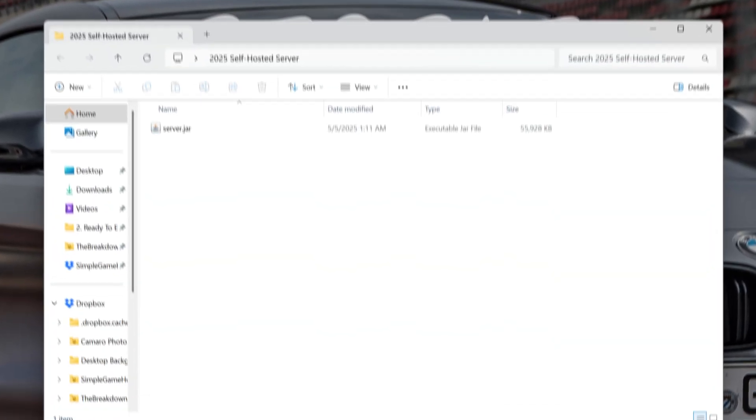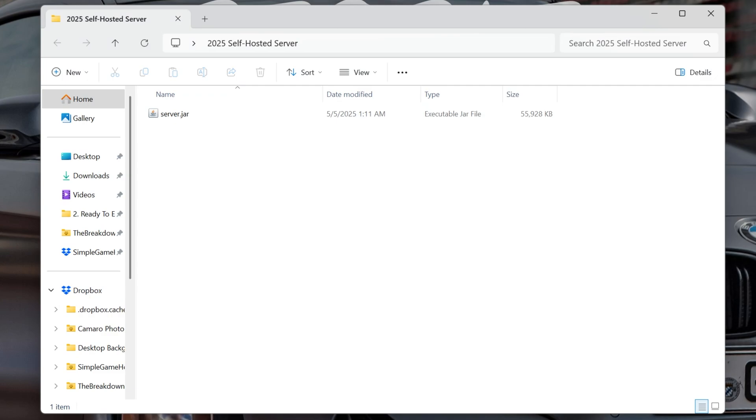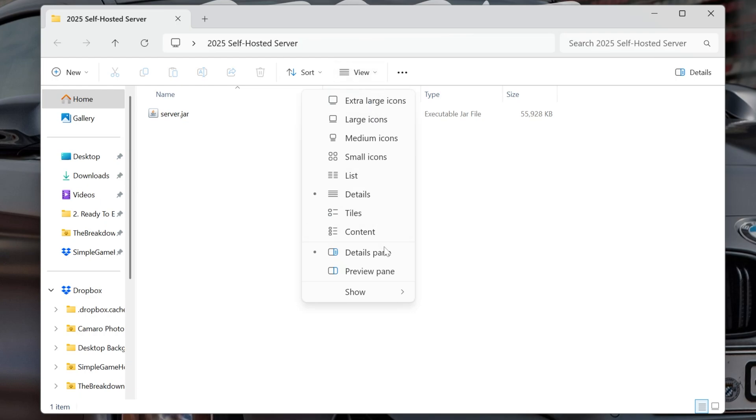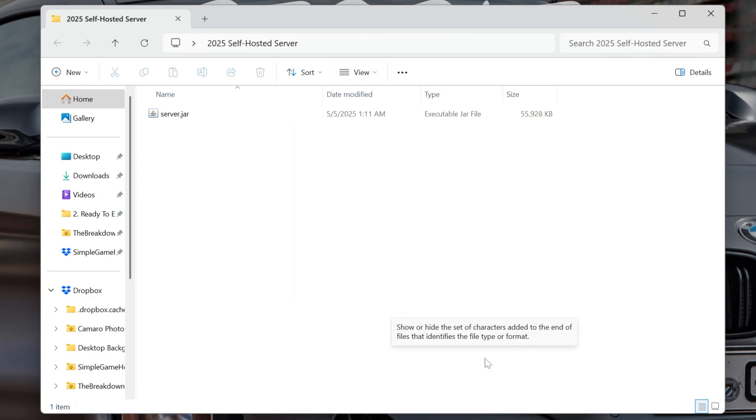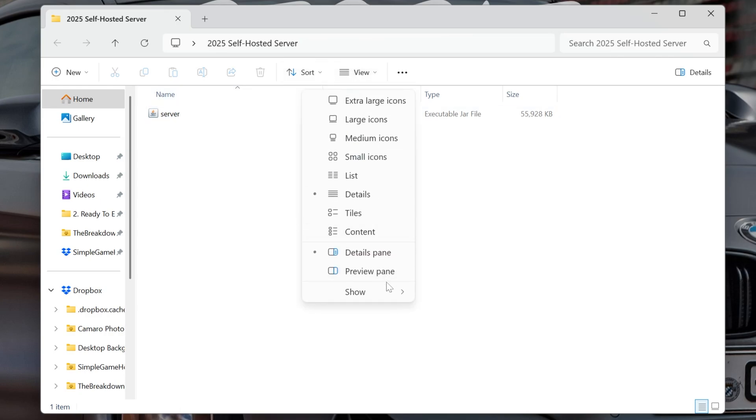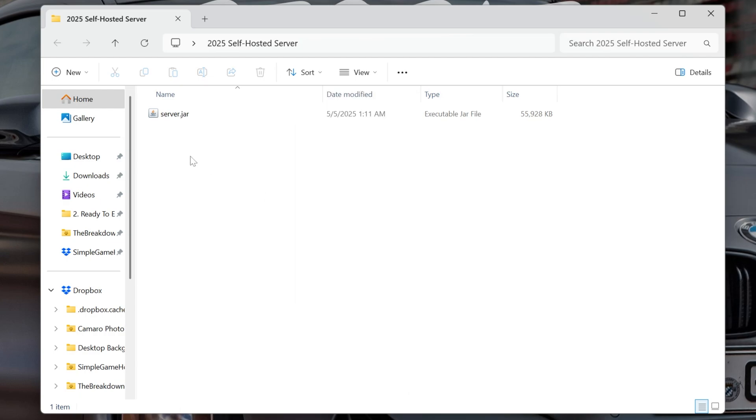We can drag and drop that into that 2025 Self-Hosted folder we created. Open this up, and once we're in here, we have this server.jar. Now, if you don't have .jar, no worries. Go ahead and click View, and then Show File Name Extensions. If this isn't checked, it'll just say server. I would recommend clicking View, Show File Name Extensions to make it show .jar at the end, just so things don't get confusing because this is what I'm going to be running here.